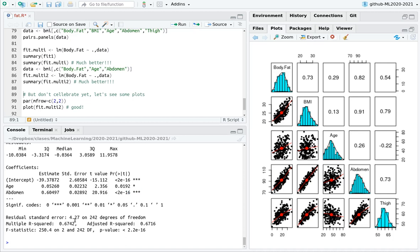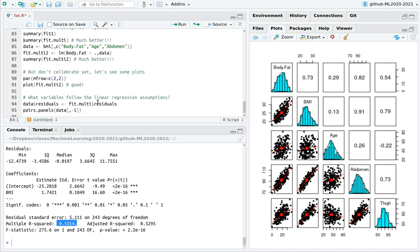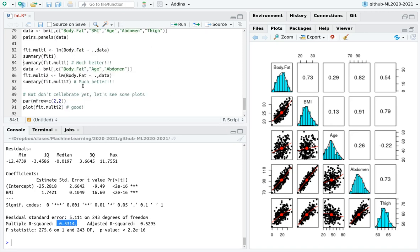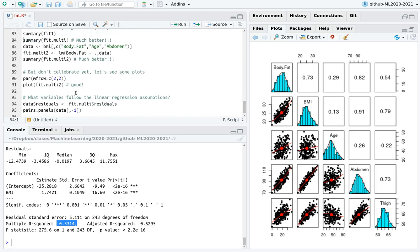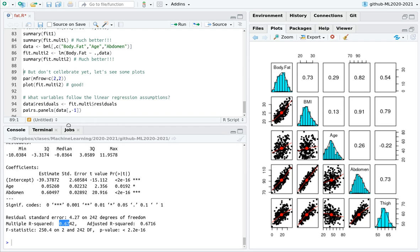And now, remember, going back to our first fit, only using BMI, we could explain 53% of variability. Using now your age and your abdomen perimeter, then you're explaining 67%. So I think BMI is interesting, because it provides a kind of summary, but probably the perimeter of your belly, of your abdomen is more relevant to predict the degree of obesity.